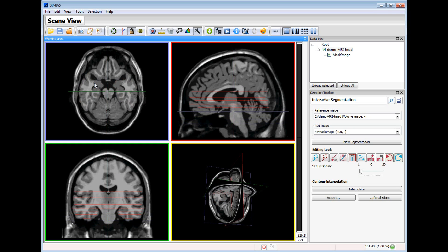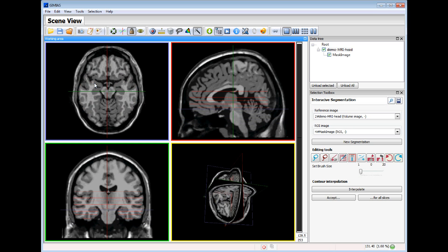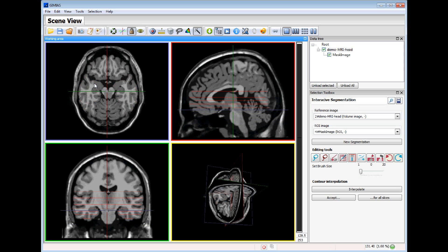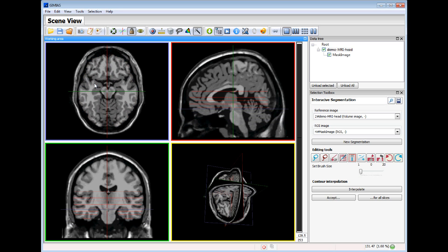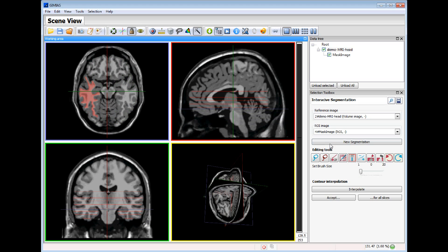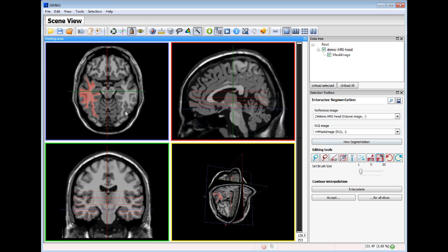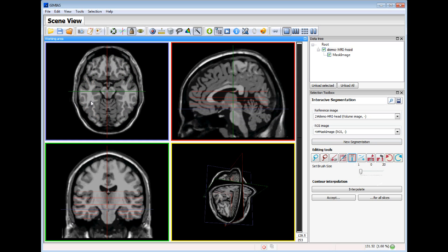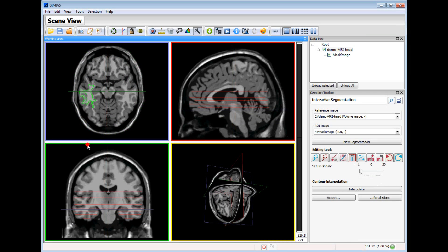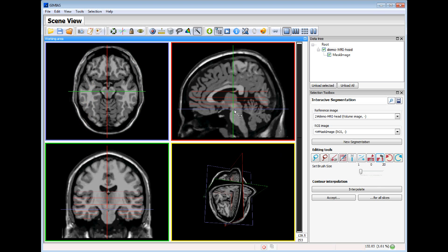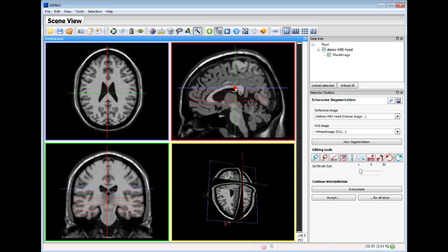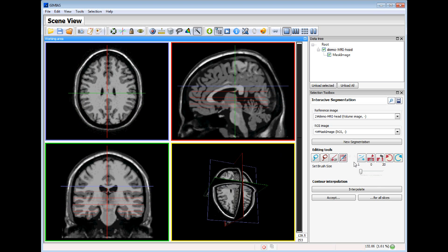So now we go up. If this part is not correctly segmented we can remove it using the erase tool, and we can continue with the segmentation with the region growing. And we can erase again these parts. So we go up to the other slices.